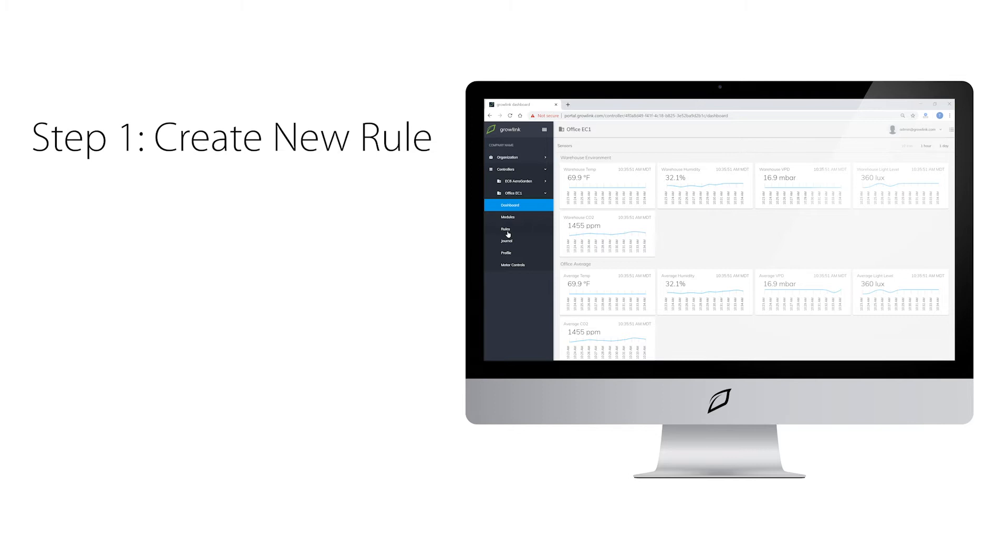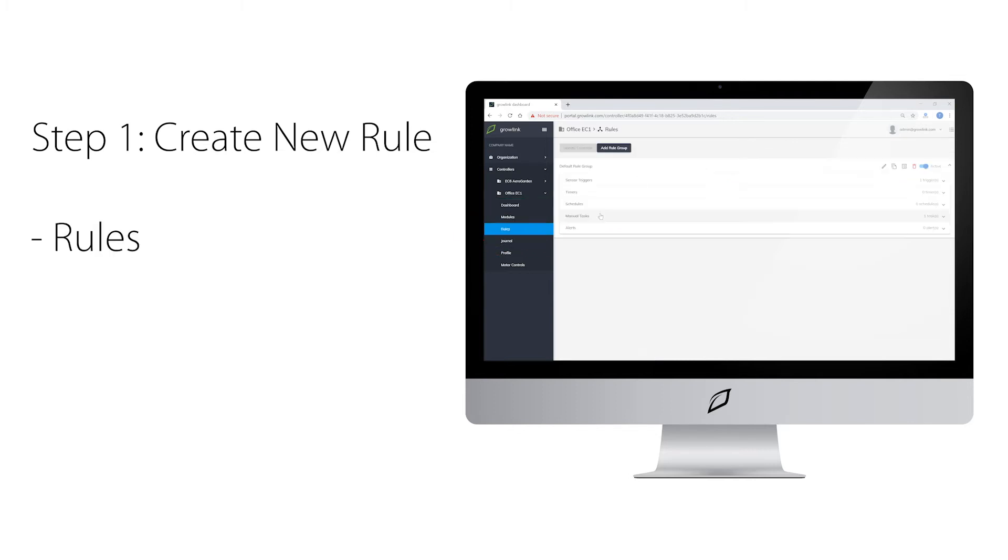To set up a manual task, go into rules. Then in your rule group, you will select manual tasks.